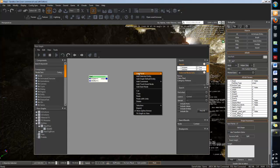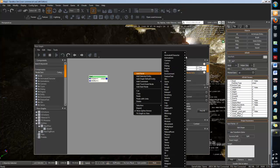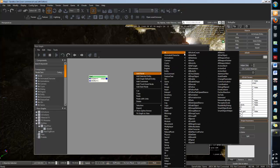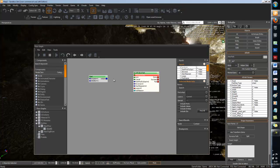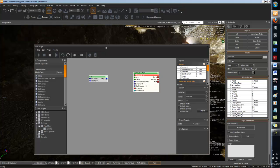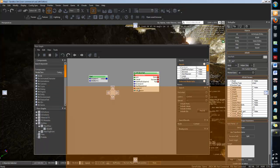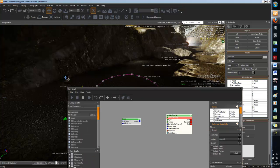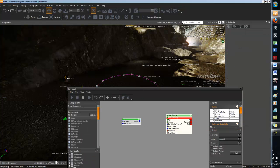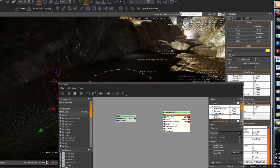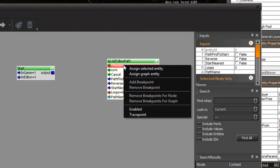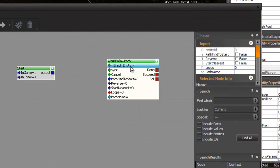And you also want to add node, AI, AI path 1. And what you want to do is assign this grunt to the AI path 1. So by doing that, you select it and then you assign entity.